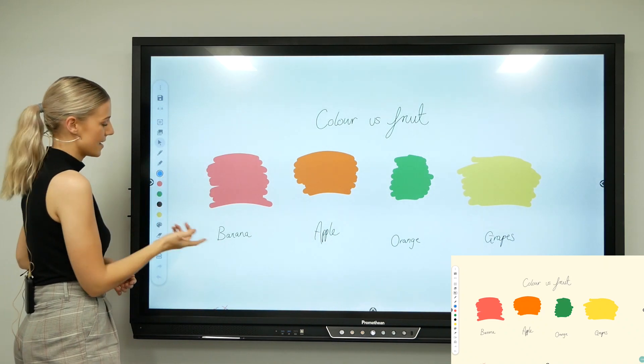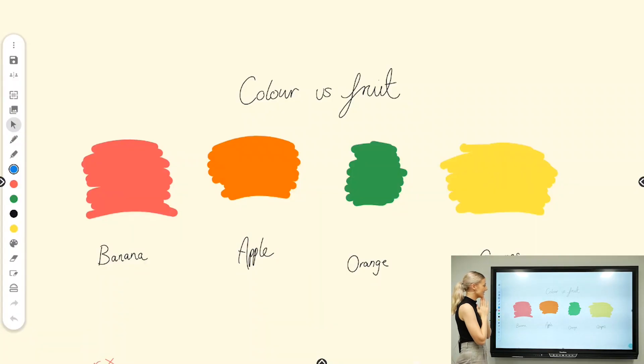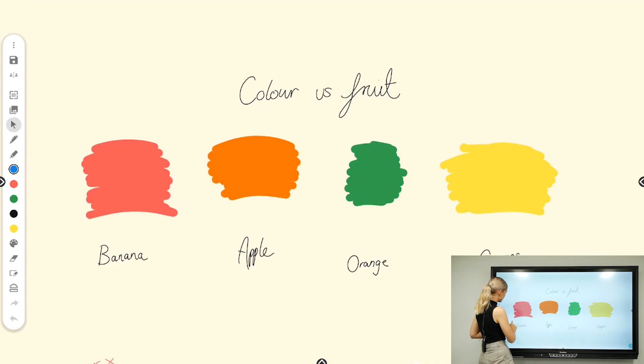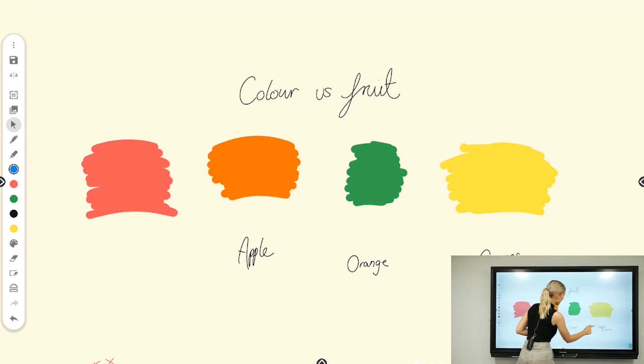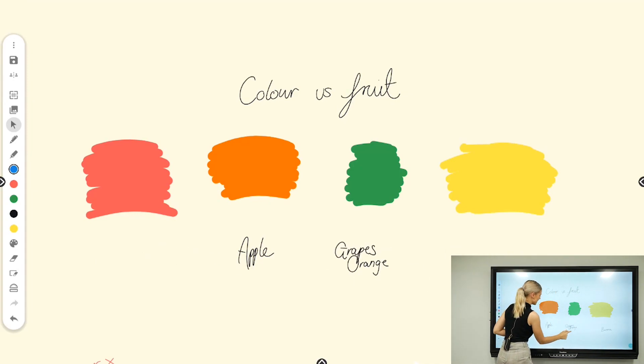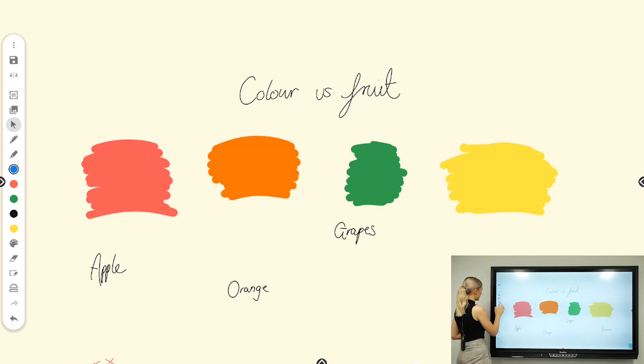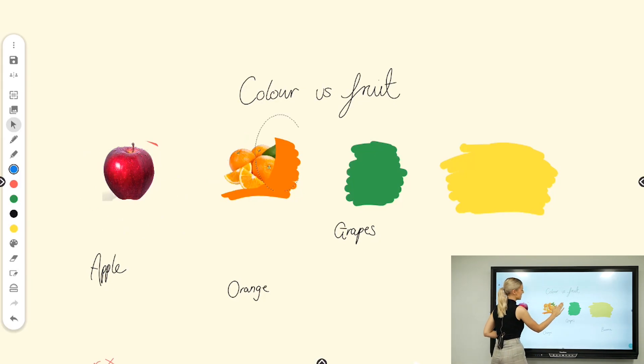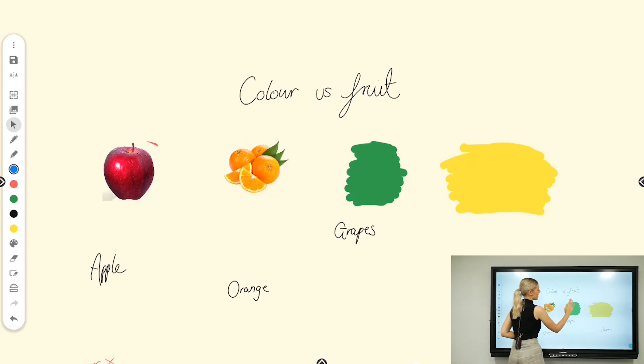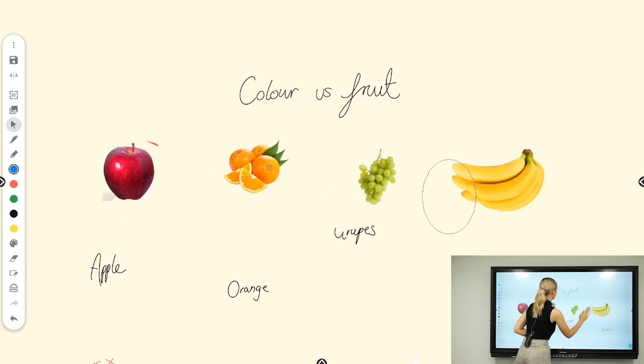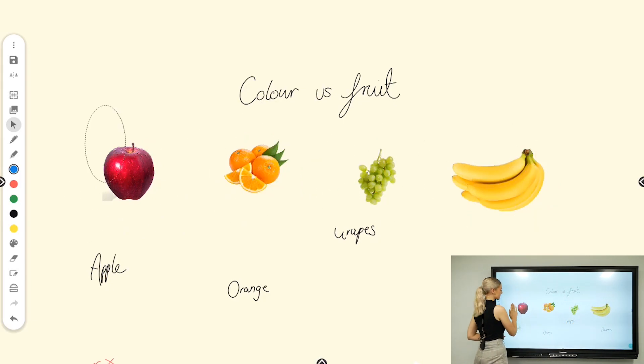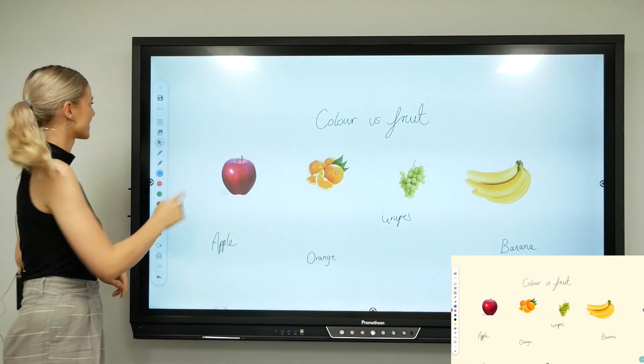I've got a fruit versus color here, so I'm going to use my mouse tool to go banana, grapes, orange, apple, and then I can rub away some of my annotations using palm erase.